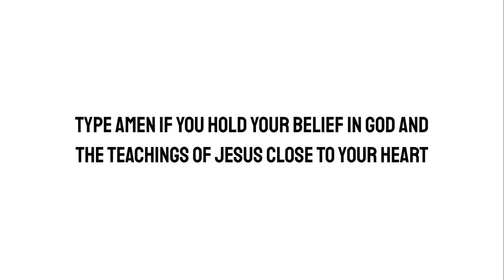Type Amen if you hold your belief in God and the teachings of Jesus close to your heart. Your faith is appreciated. Thank you.